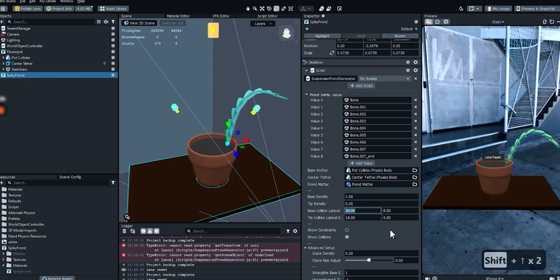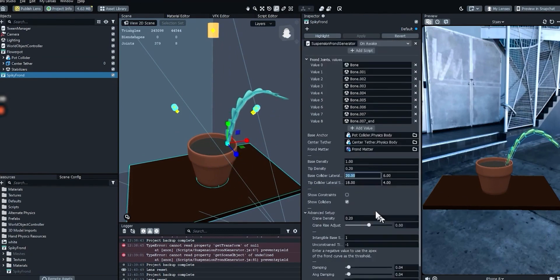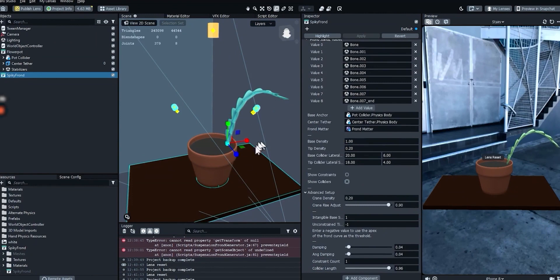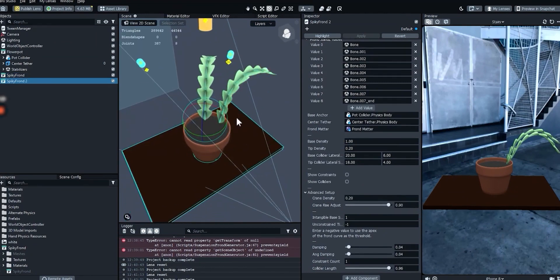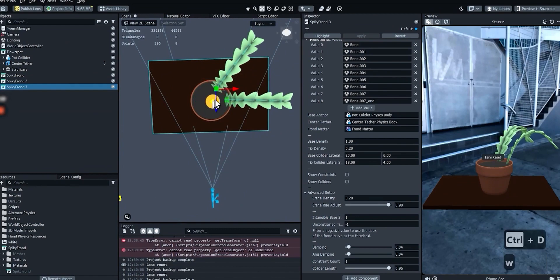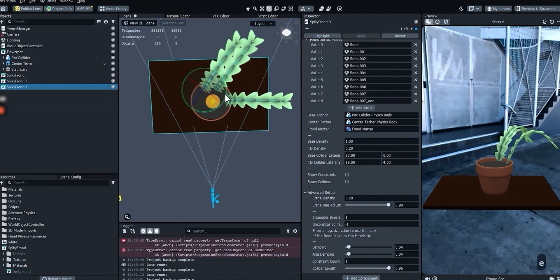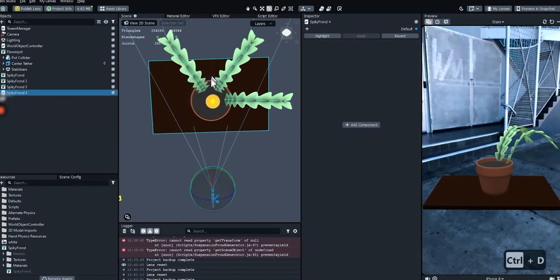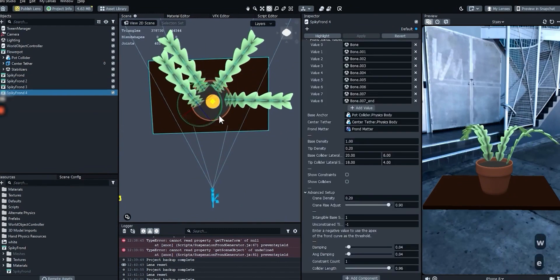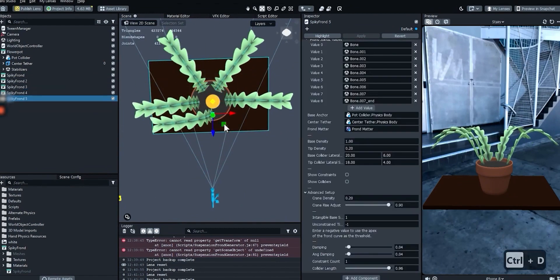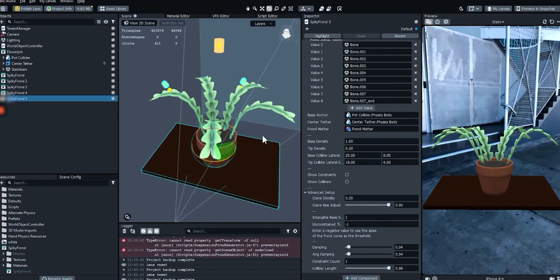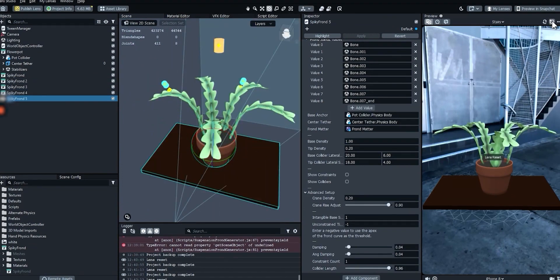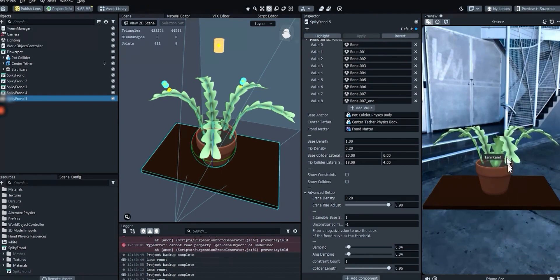Once the segments are looking the right size, we can hide them. It's time to duplicate this frond. Remember, they all have to stick outward from the center tether. It can be helpful to look at the pot from directly above. Once you have all the duplicates built, reset the preview and they should all fall into place.